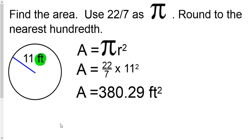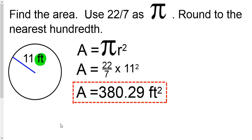Don't forget that we're working in feet, so the answer needs to be in feet squared. And there's your answer for the question.